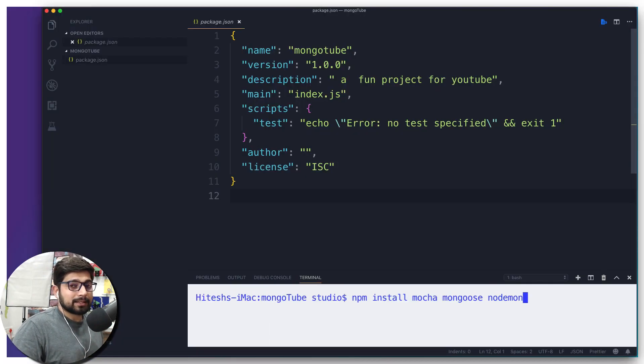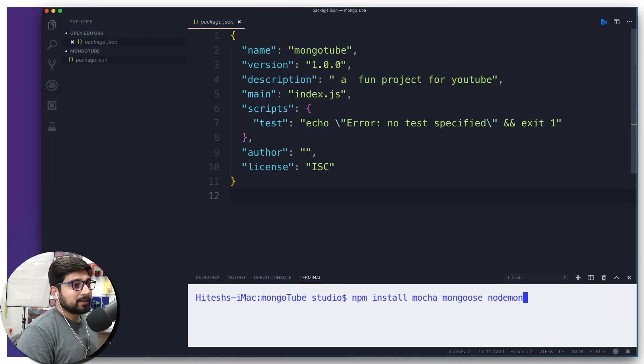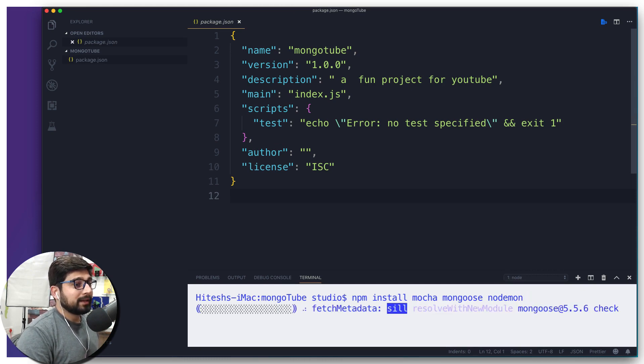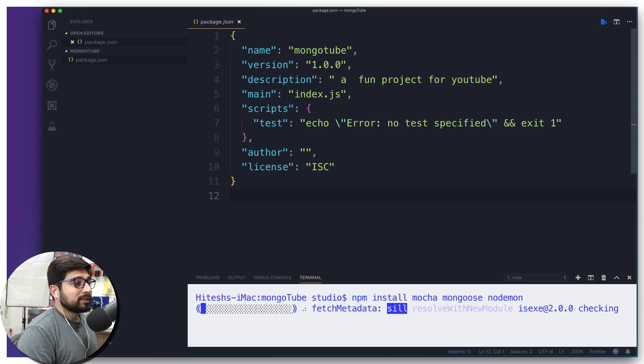So we're going to just hit enter and we are going to notice our package.json file. Let's hit enter and there we go. And within a few seconds we're going to see new things, a couple of new things being entered in our package.json.